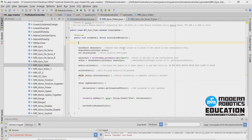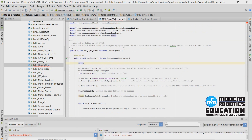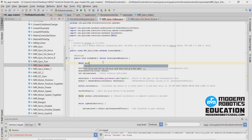Now we're going to make a servo, so we need to make an instance of that servo. Since I used the smart select drop-down, it automatically put the import in — that's good. If not, you'll have to type that in there. I'm just going to call this variable servo.